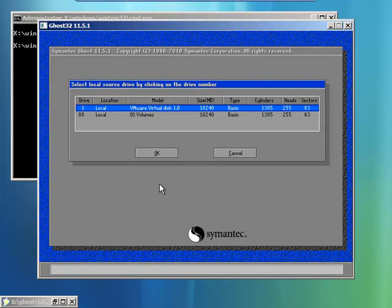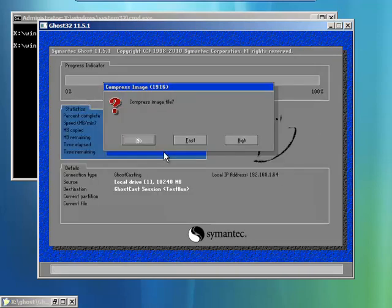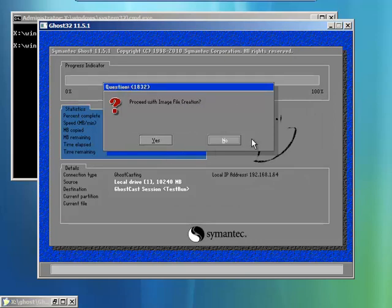This is asking what partition do I want to upload. And here I'm going to choose high in order to have a high compression.